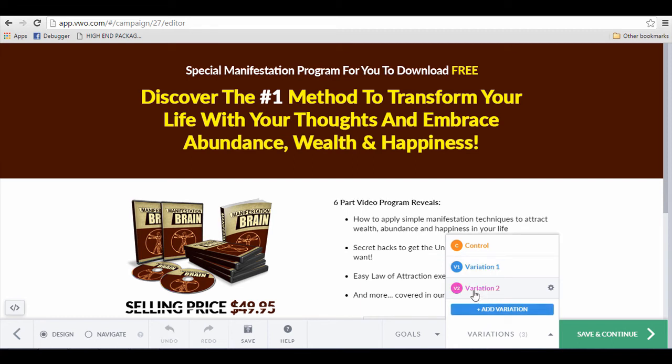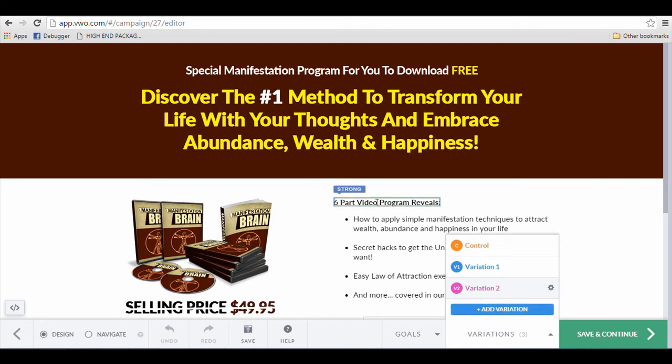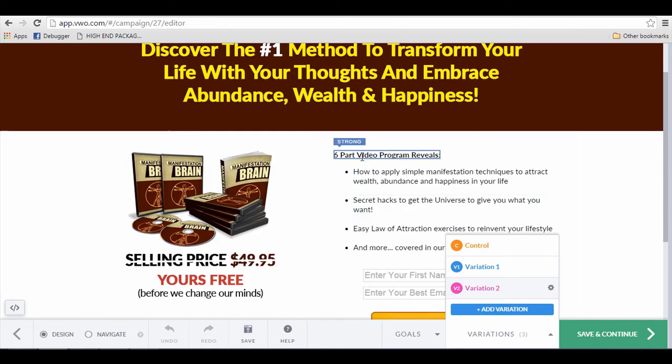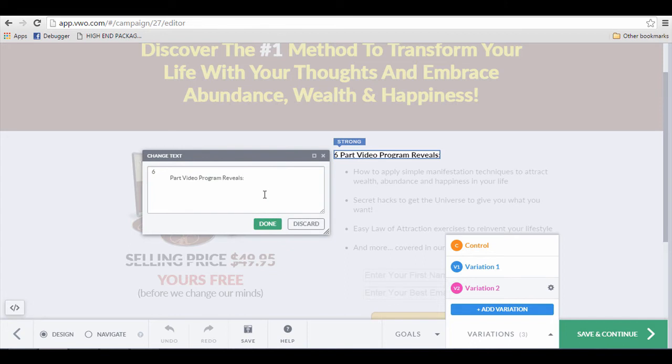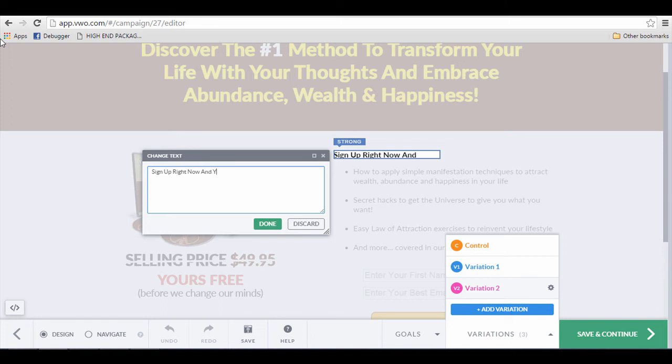Back to this, you can click on Add Variation and you will see that the page has gone back to the original page. And you can start making changes again. I will just click here and edit the words and click on Done.